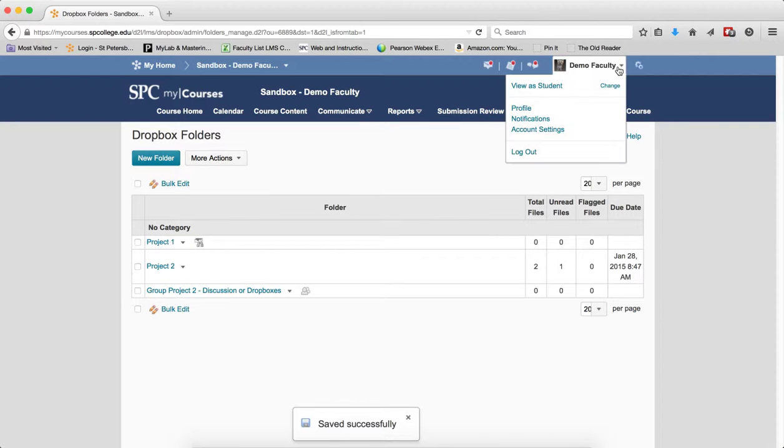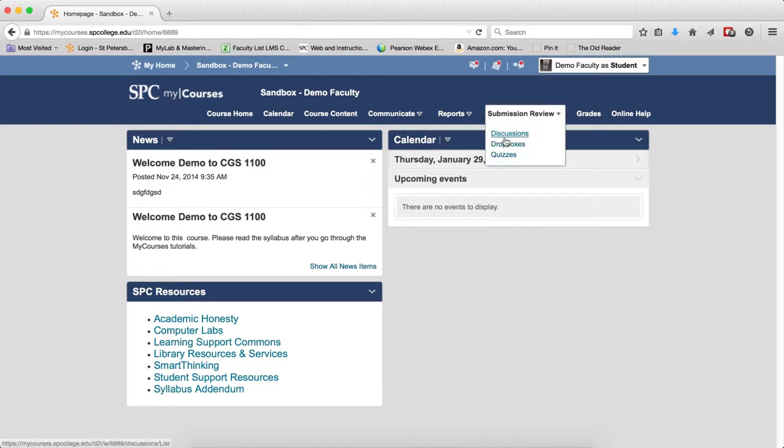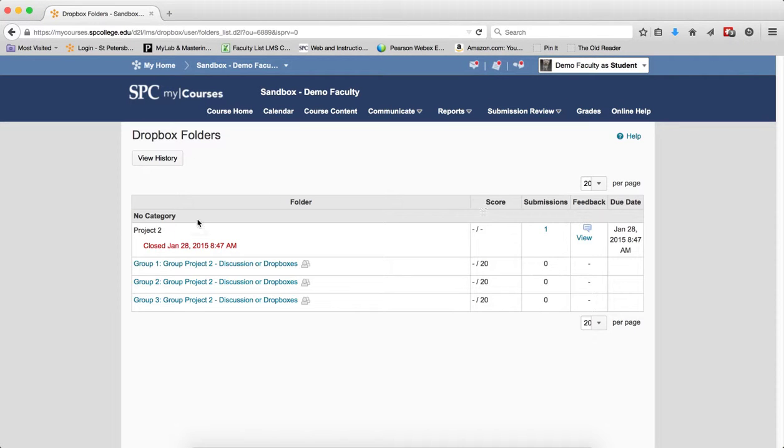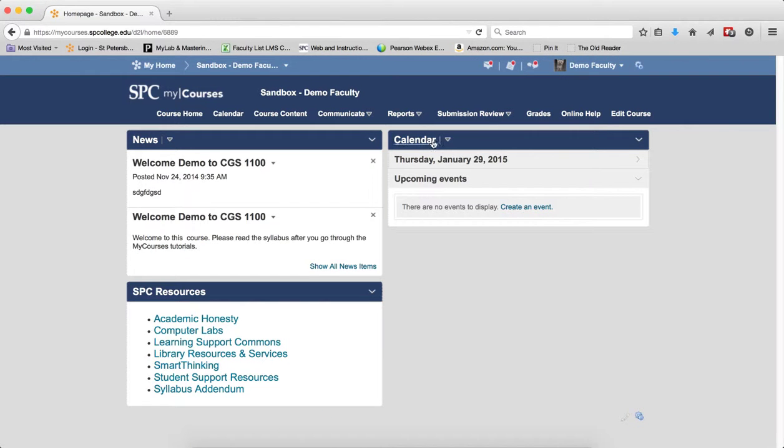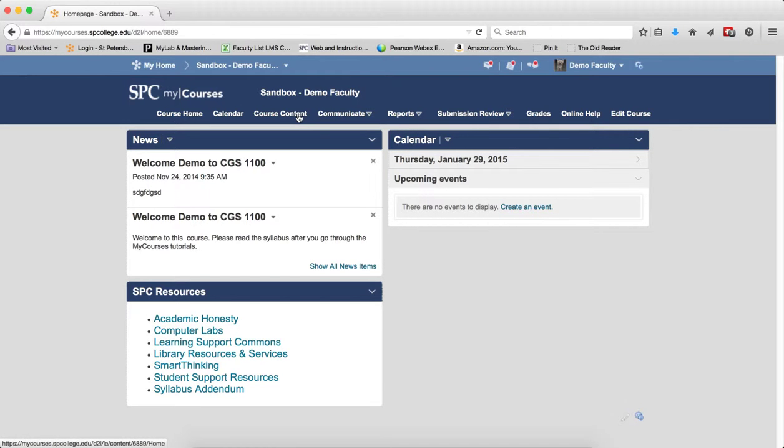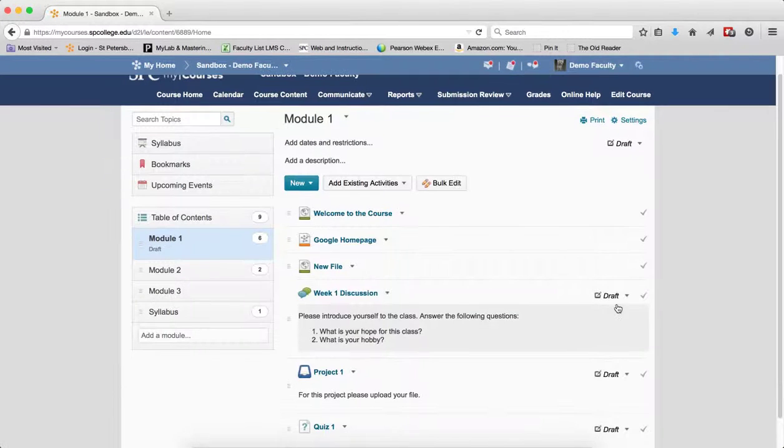And now from the student's perspective, if I go to submission review and drop boxes, that drop box is gone. However, when you're ready to open that drop box up, you have to go in and manually do that to the drop box. Whereas the other items, you can just go in here and set them to published.